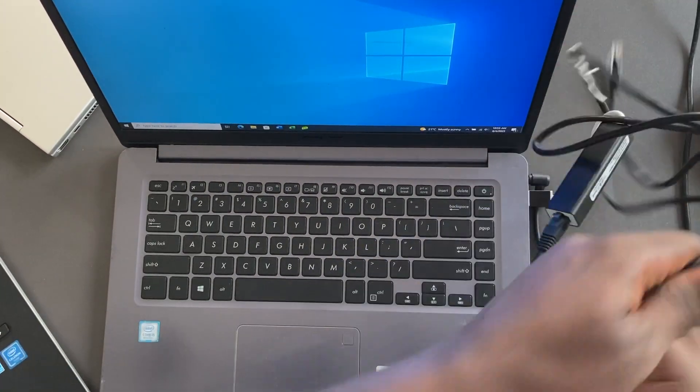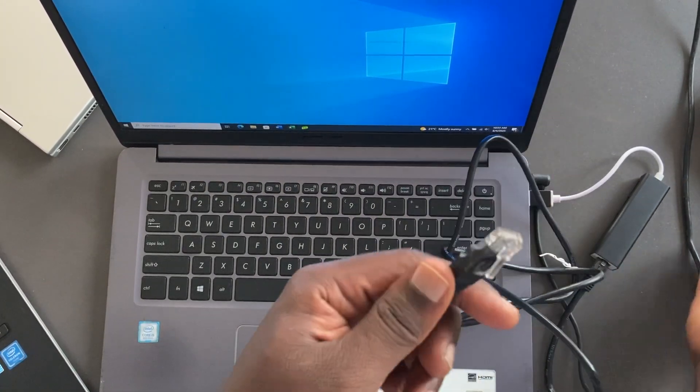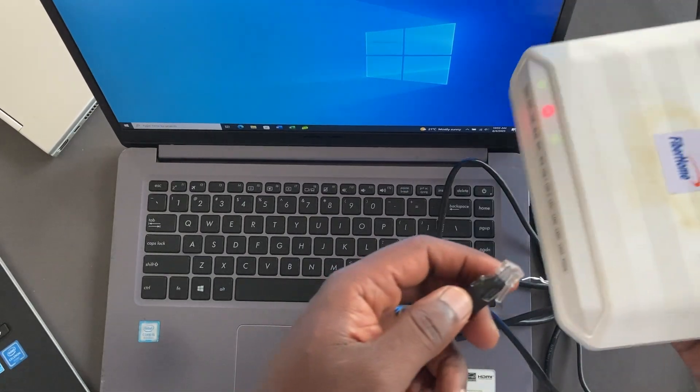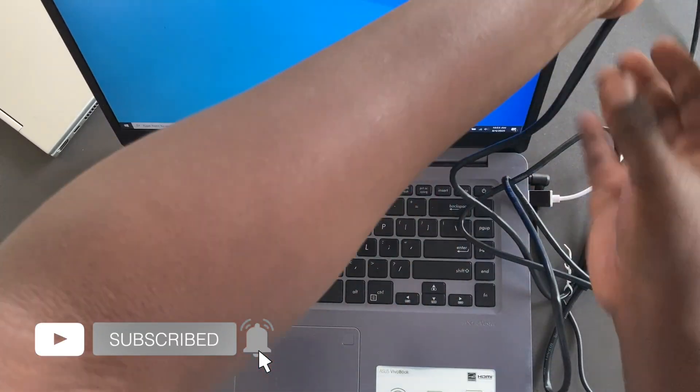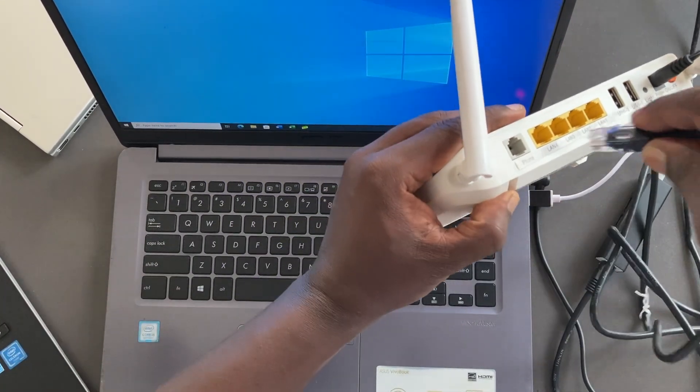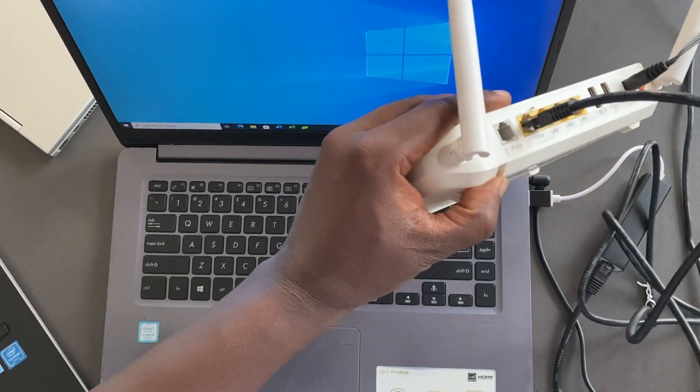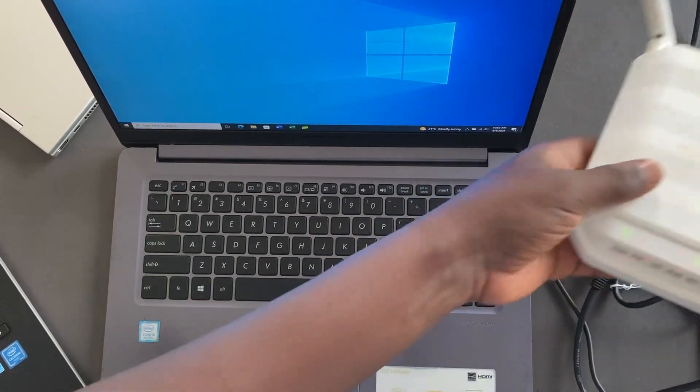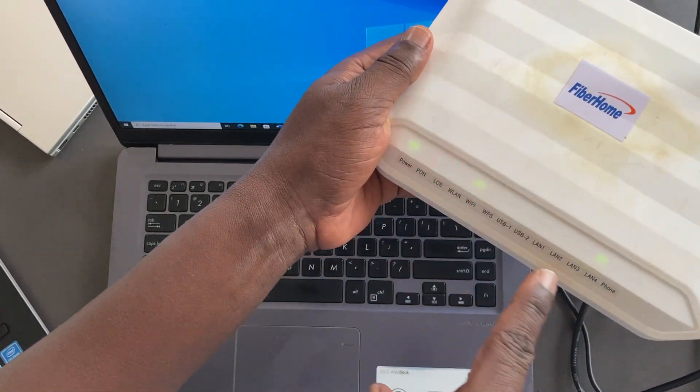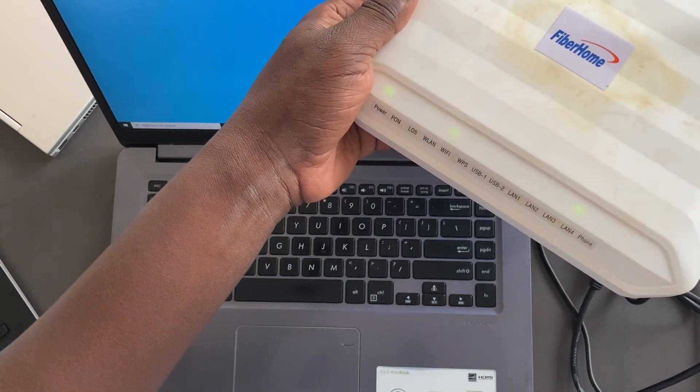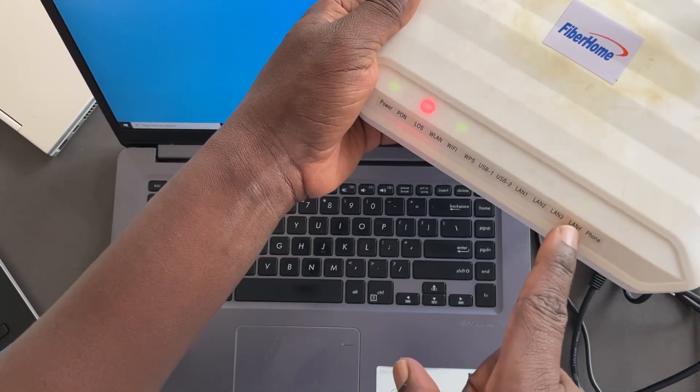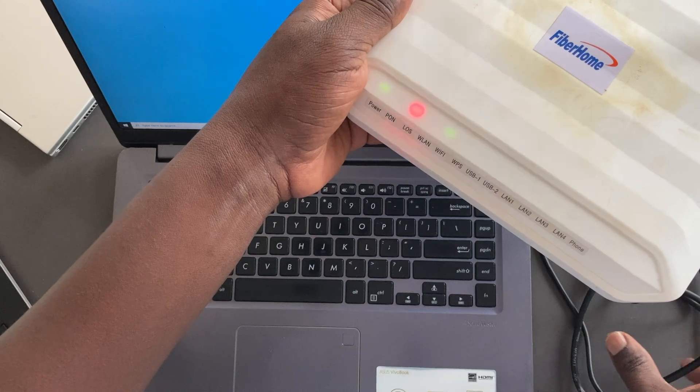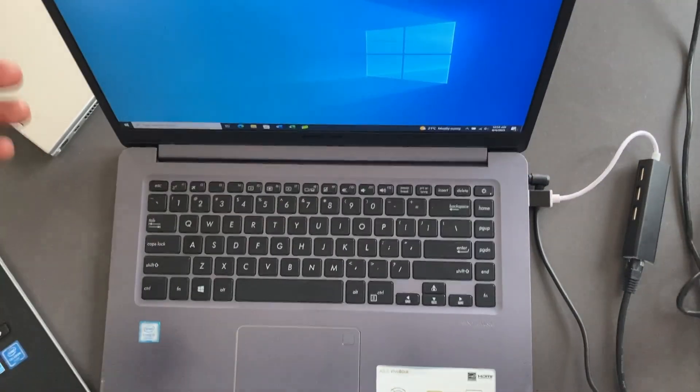And then the other end is going to go to your switch or router. Make sure that it gets into one of the LAN ports of your router. I'm just going to put it to LAN 4 here, just like that. Your router should be able to show that the port is connected—you should be able to see an LED light here that shows that the connection is now up.